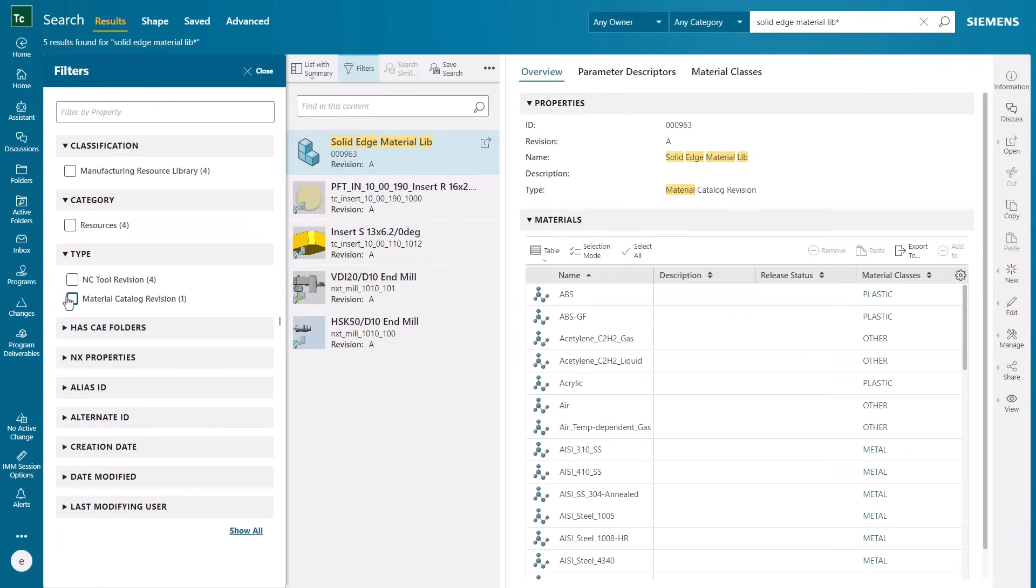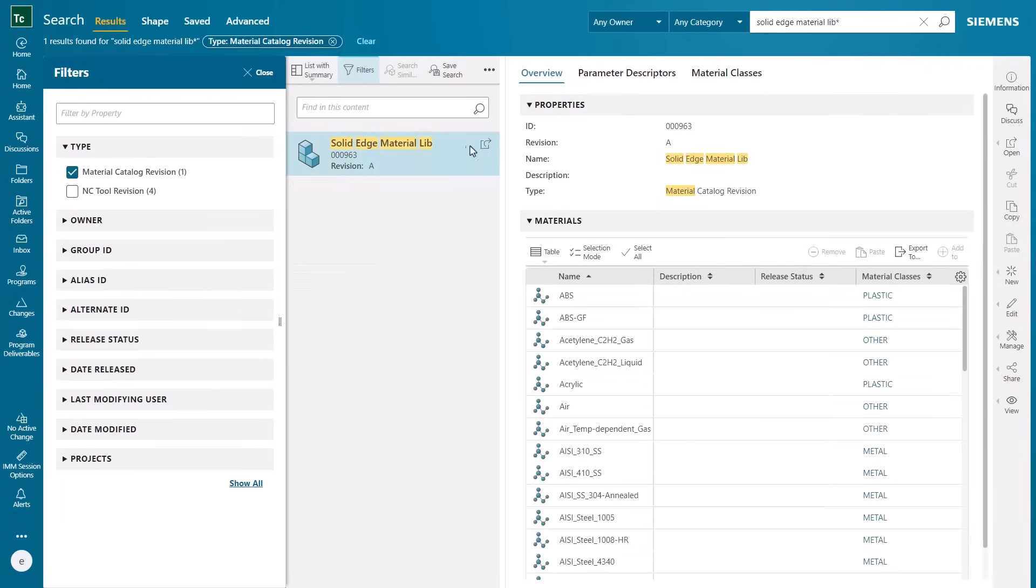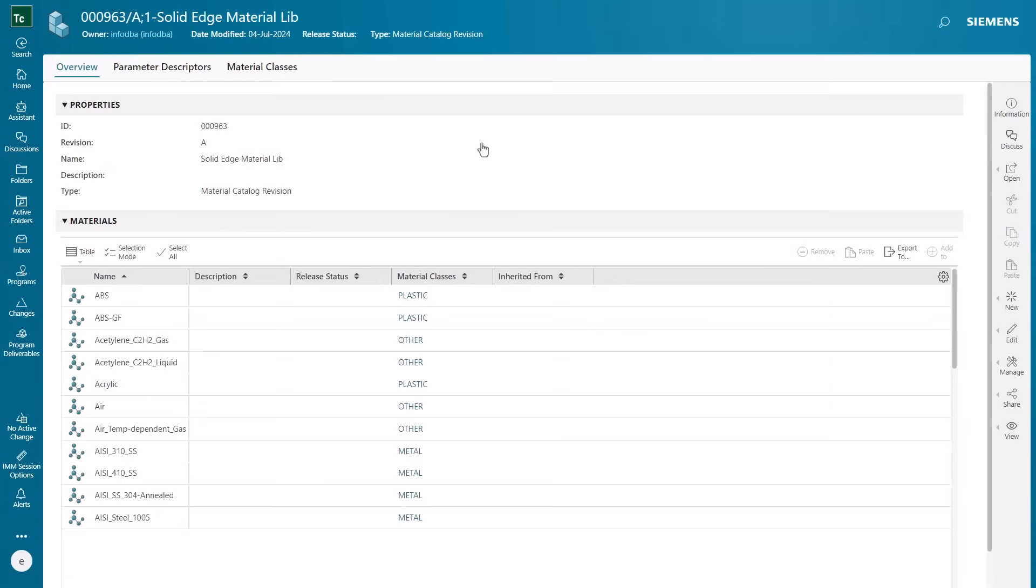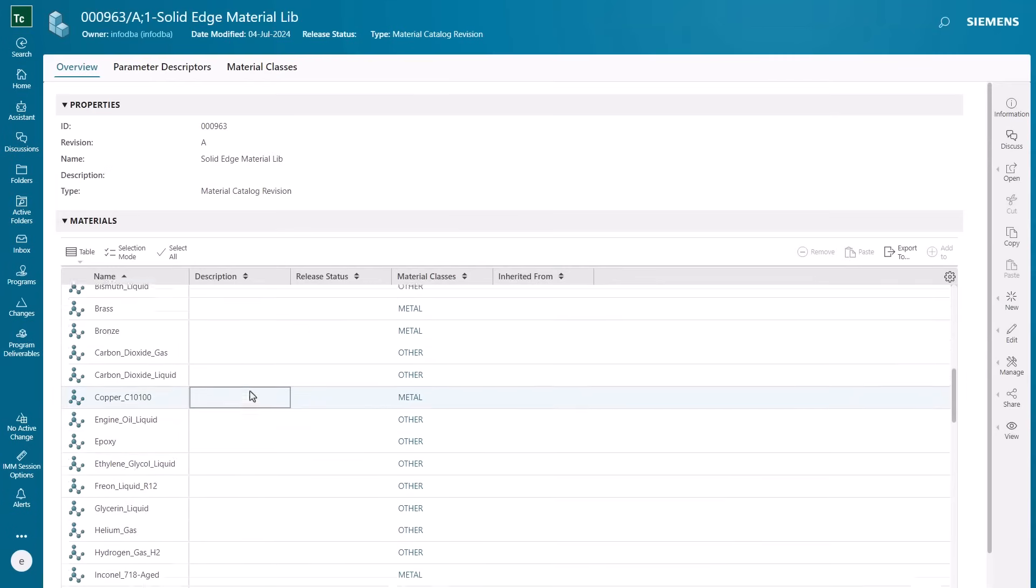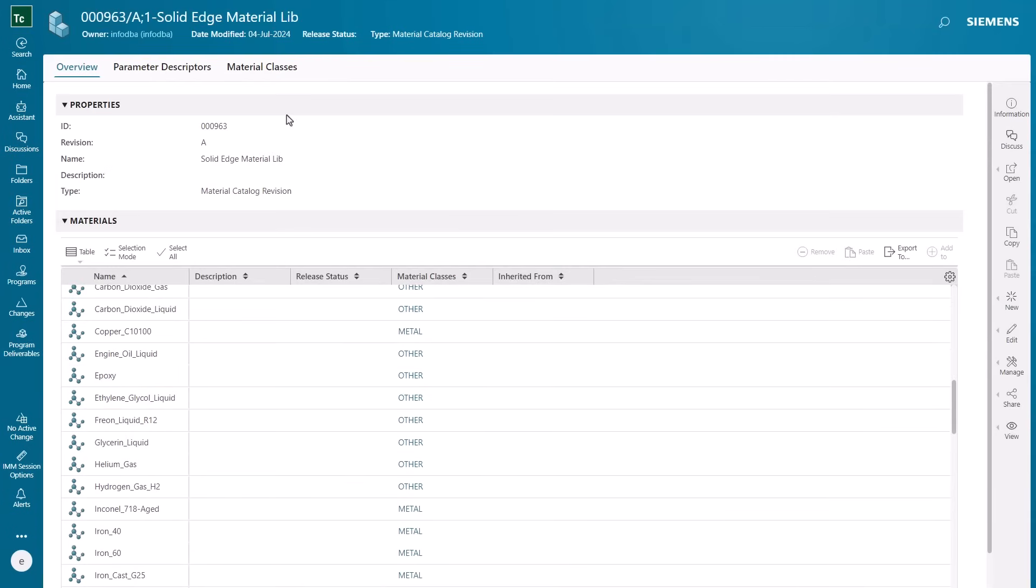Teamcenter integration for Solid Edge provides a full range of product lifecycle management capabilities allowing you to reduce product development time and cost.